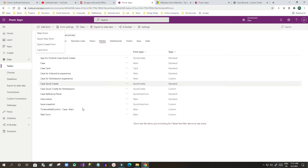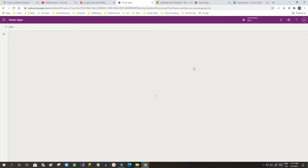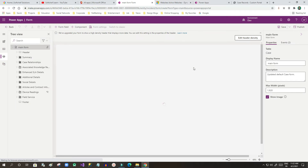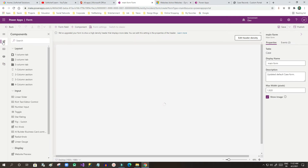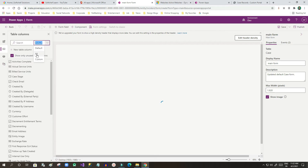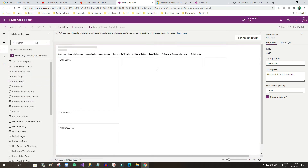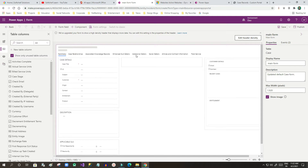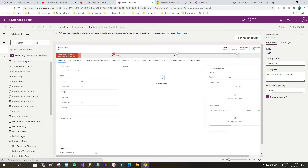You can use an existing form, but I will show you how to create a new form so it is more clear. Click on Main Form — once you click, the form editor window will open where you can drag and drop the required fields you want to display to the user when someone clicks the view more option for each record. All columns available in the Case entity are listed on the left side.